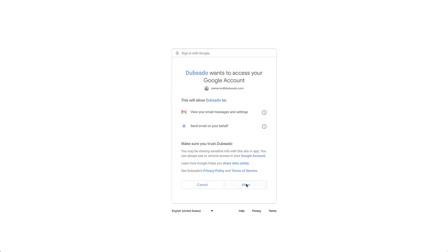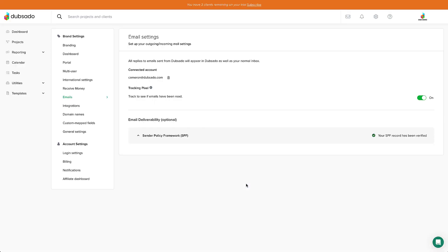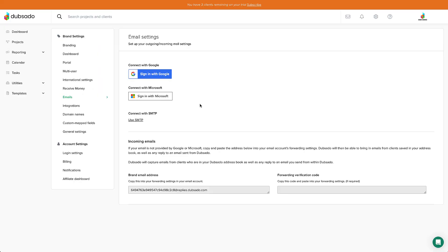Outgoing emails from Dubsado will come from your email address, and any direct replies from your clients will appear inside of their project as well. If you have a Microsoft email, you can follow the same method as above.